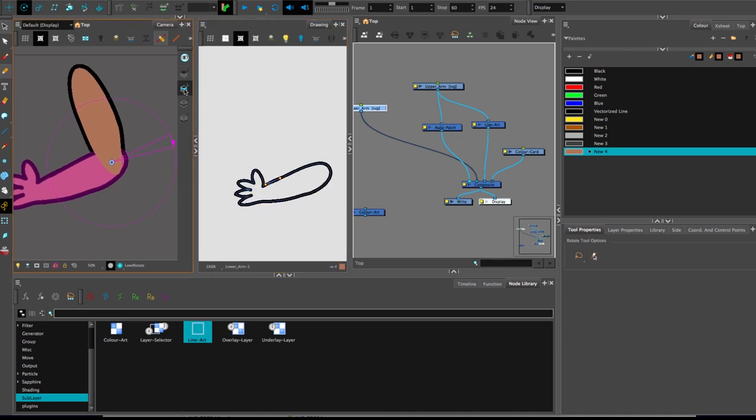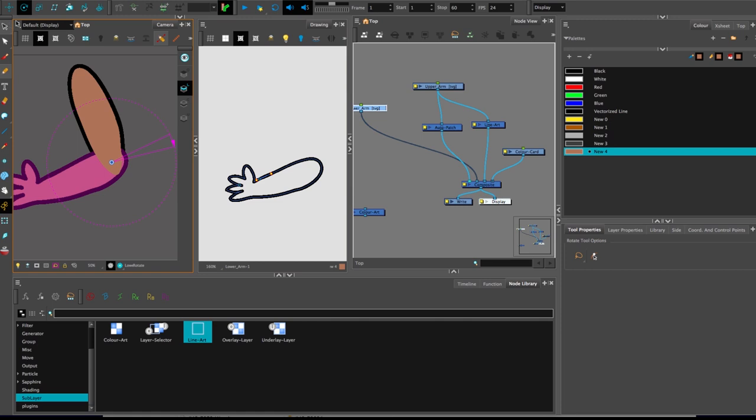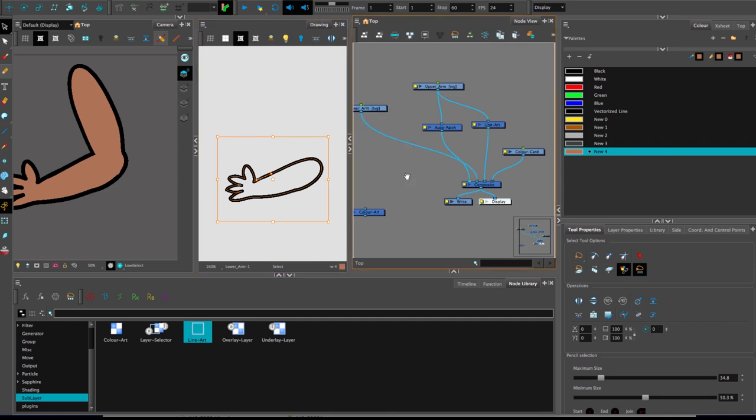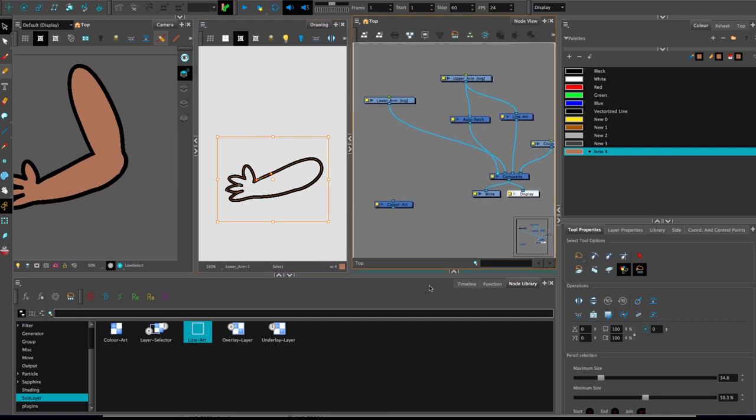I'm currently in the line art sub-layer for the lower arm. I'm going to copy all of that, copy and paste it onto the overlay sub-layer. Now in the node network,